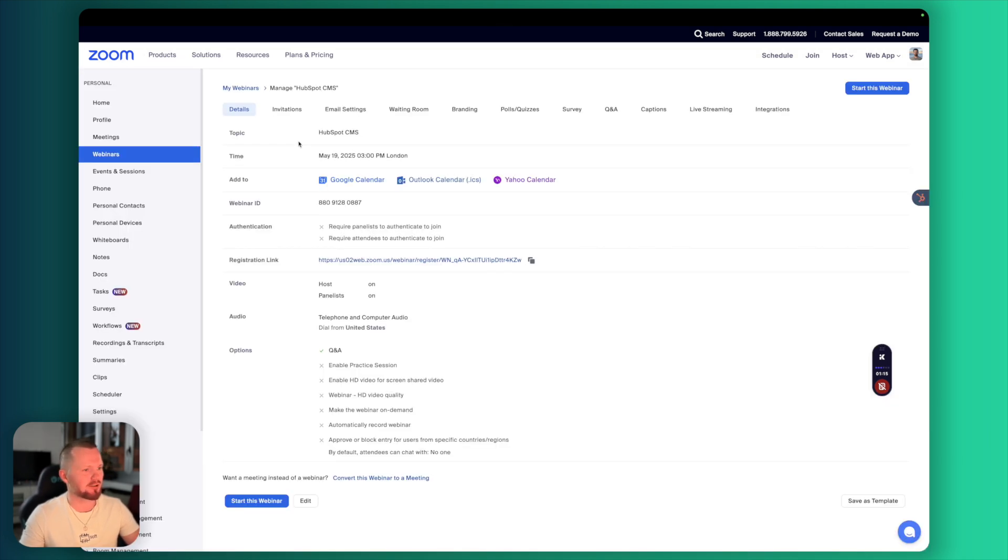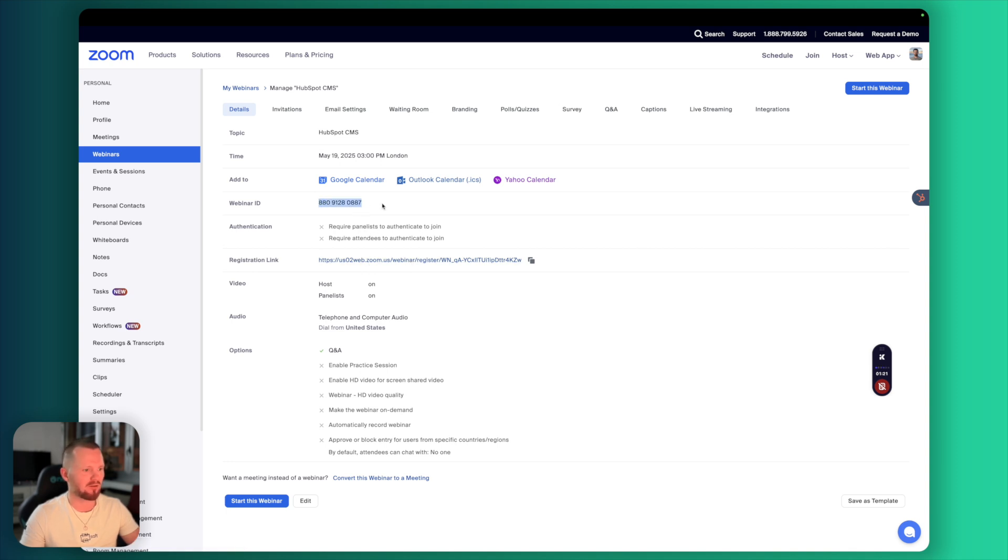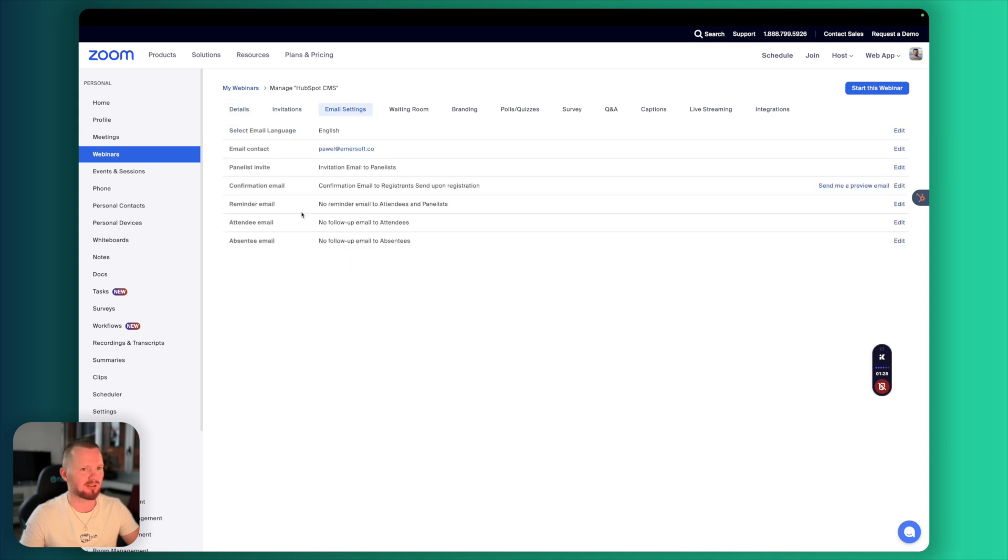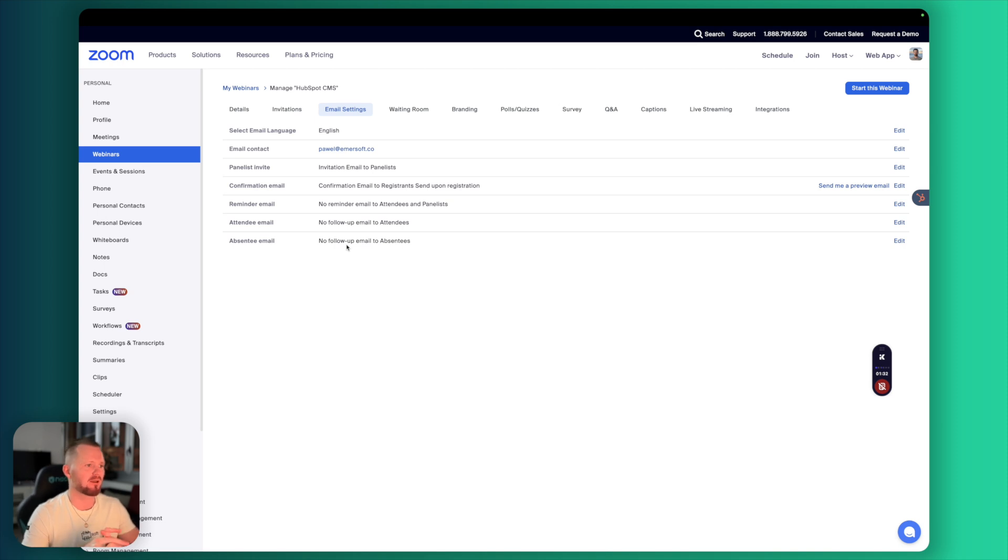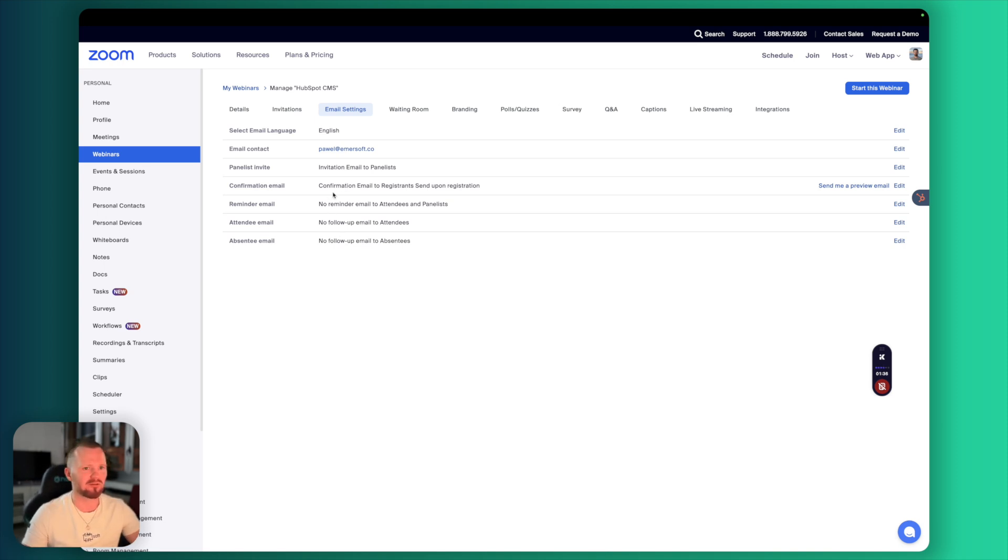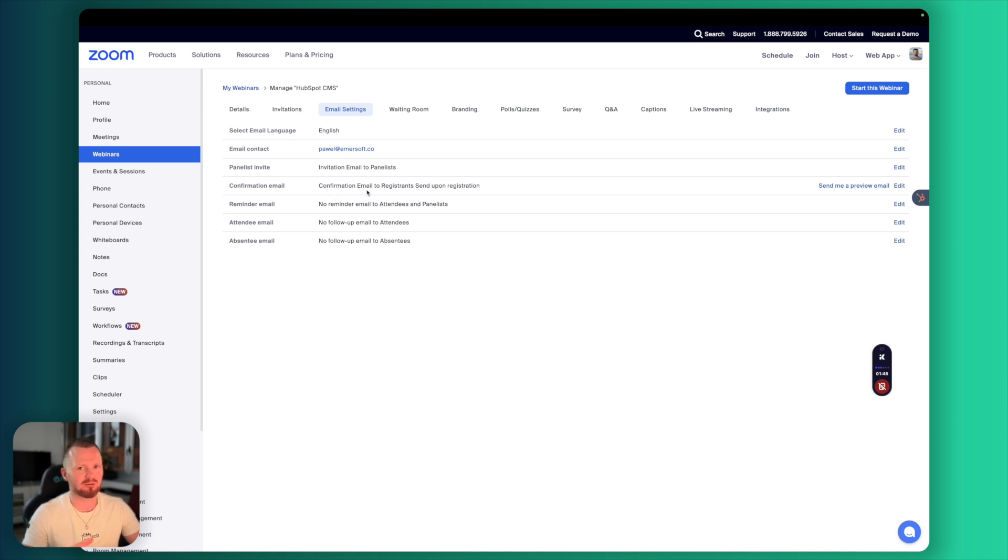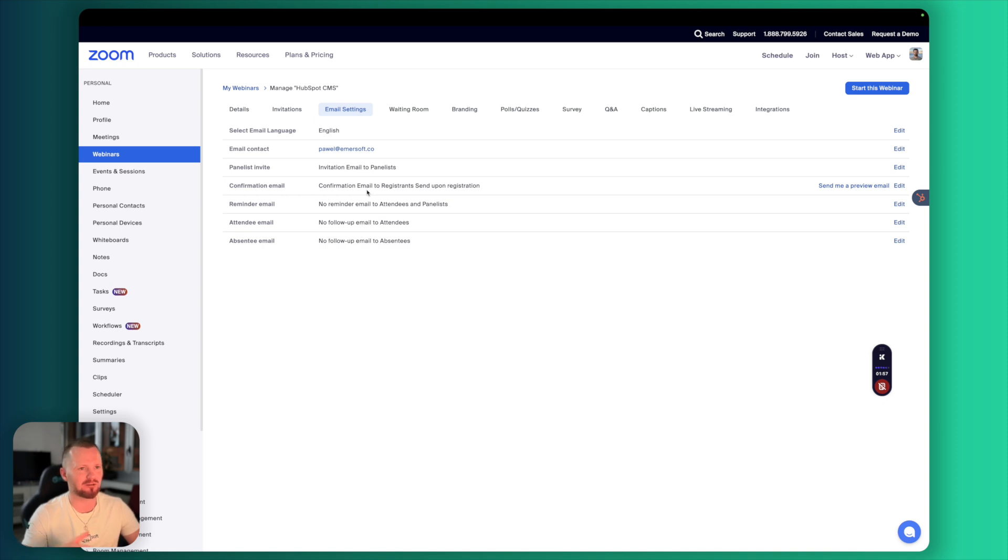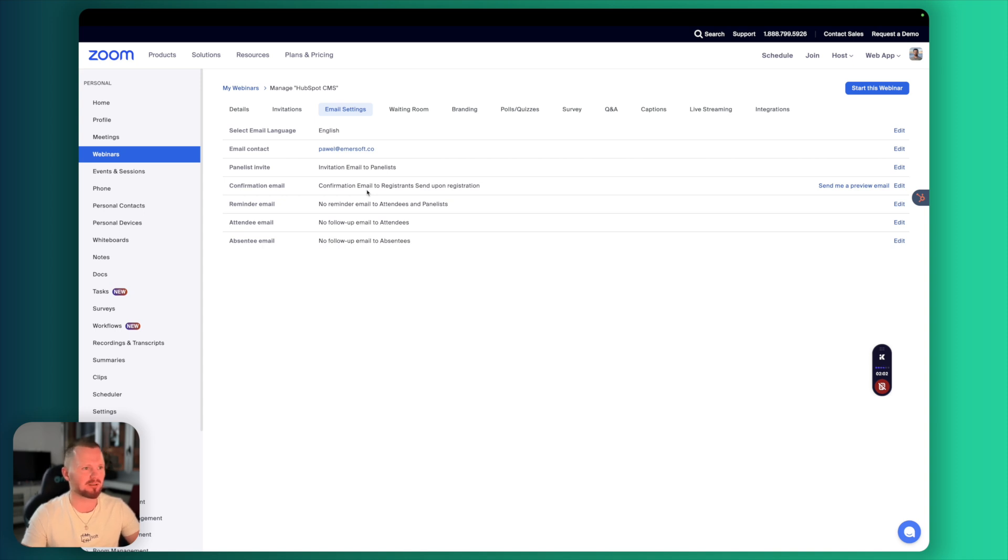Our webinar is scheduled. We have the registration link here and webinar ID. This is an important part for our HubSpot integration. We will get back to this a little later. Let's go here to email settings as well. That's another important part of the setup. Right now we have confirmation email will be sent from Zoom. And that's fine. Our contacts will actually receive two emails. One from Zoom with all the details and one from us from HubSpot. And that will allow us to have better analytics and tracking and a little bit of our branding.